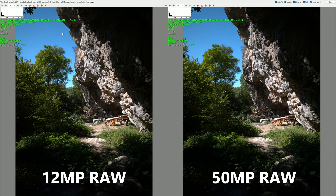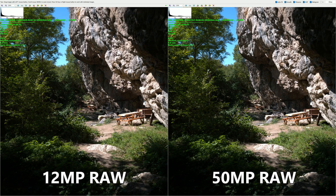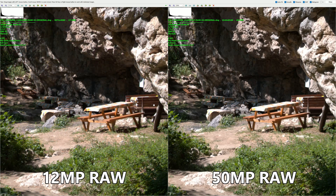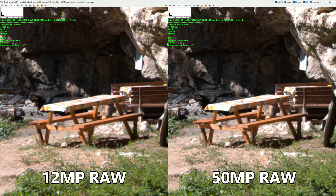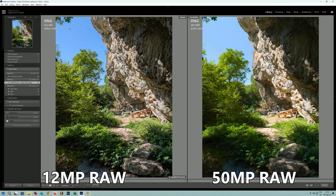Now a RAW comparison: 12 megapixel RAW on the left versus 50 megapixel RAW on the right. Because it's RAW it's a bit underexposed, but that can be fixed. It's important to understand how the Pixel 9 XL handles 12 megapixel and 50 megapixel RAW — I've seen phones apply very different processing that makes them look like different cameras. In this case, 12 and 50 megapixel look very much the same at 1:1, but zooming in clearly shows the advantage of 50 megapixel. Take a look at the bench — 50 megapixel on the right has much more detail.